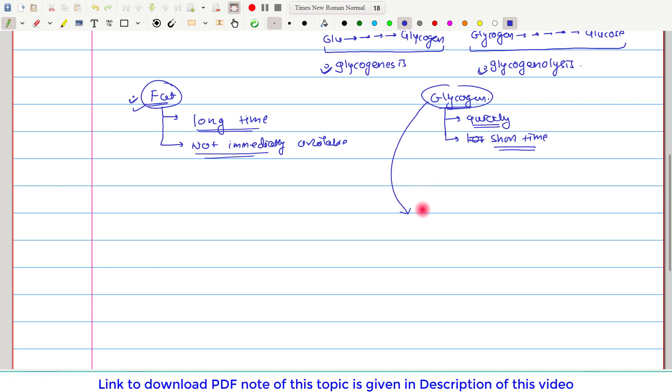Glycogen on hydrolysis provides glucose. And in our body, there are some tissues which are totally dependent on glucose for energy. For example, brain.